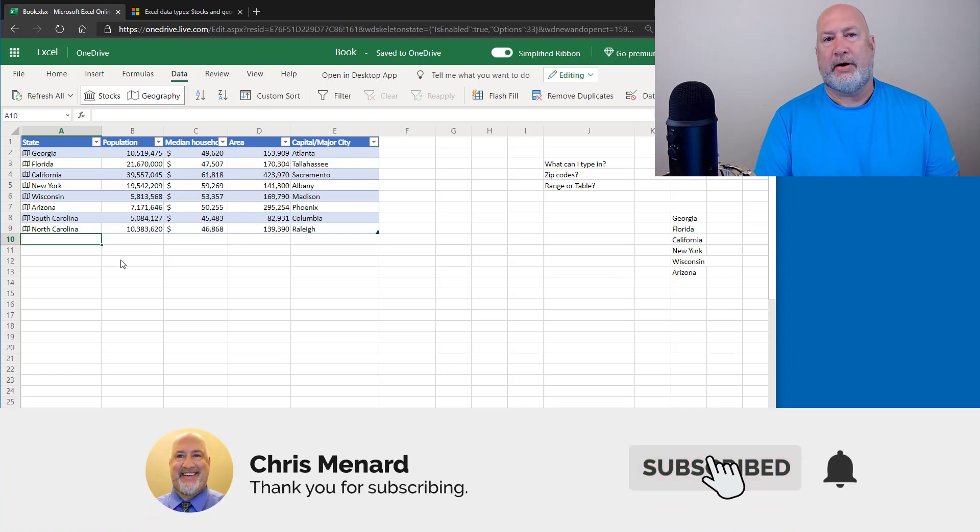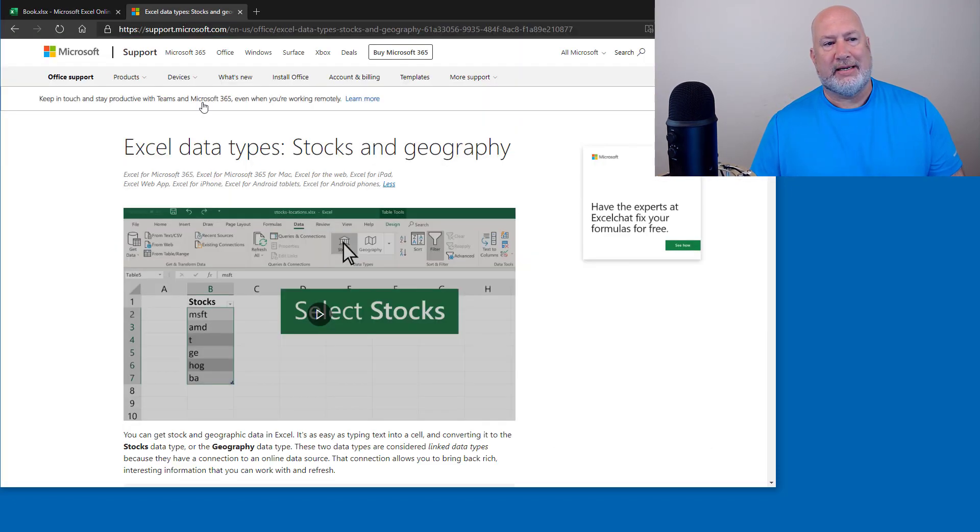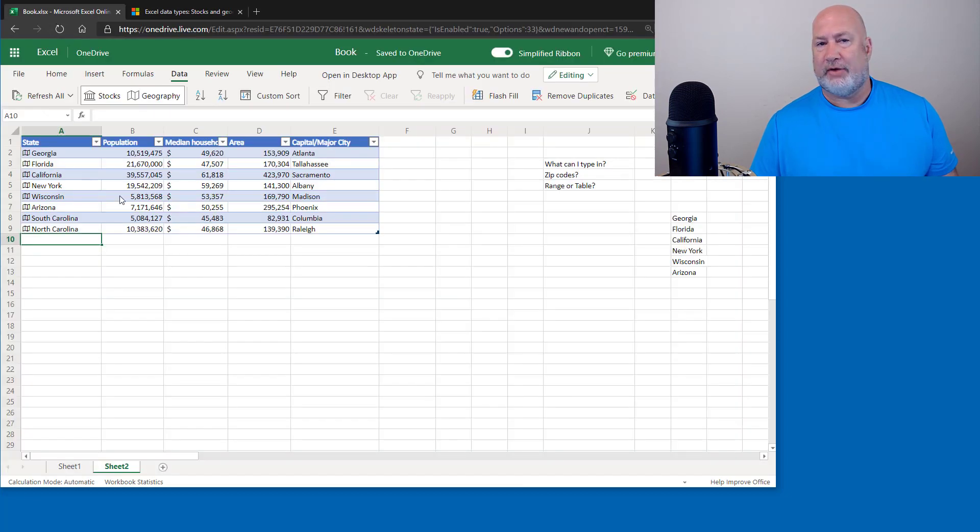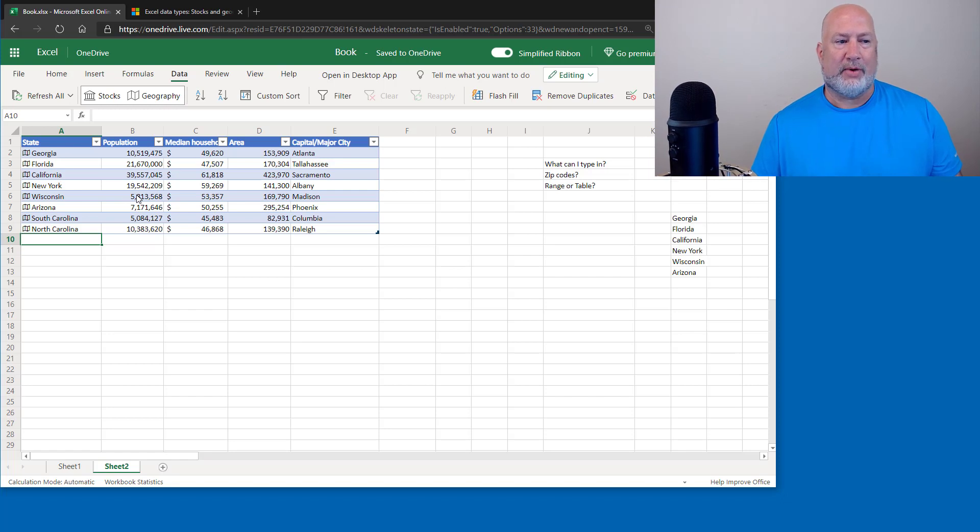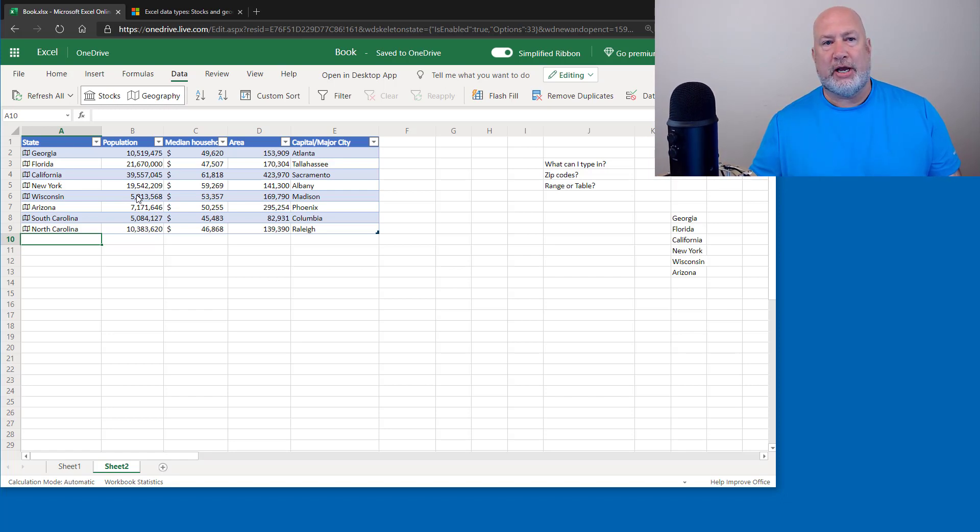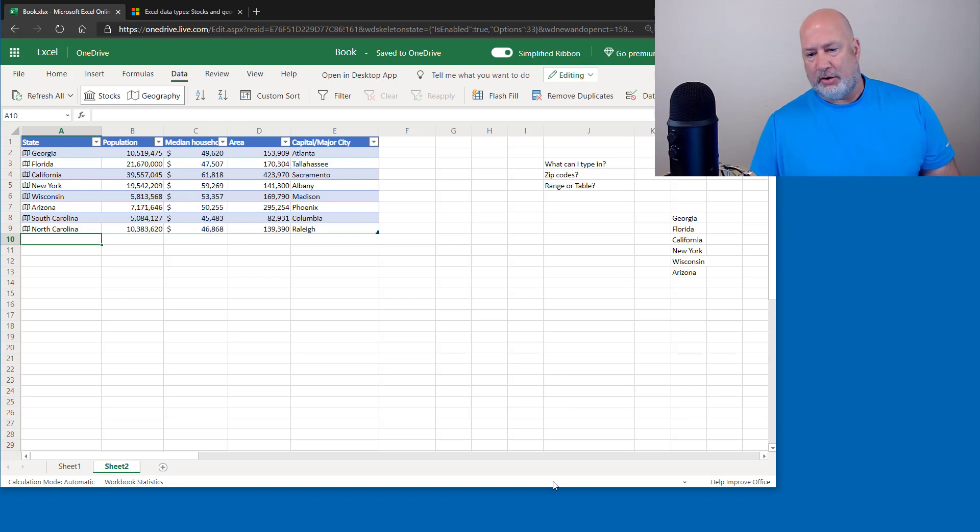So there is Excel for the web, the geography data type, which is free if you have a Microsoft 365 account. If you don't just go sign up for one. I'm in a free account right now. Feel free to subscribe to my YouTube channel. If you have any questions at all, put them in the comments down below. Thank you. Have a great day.